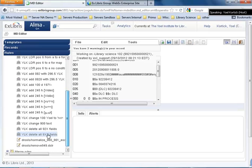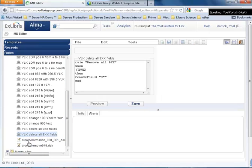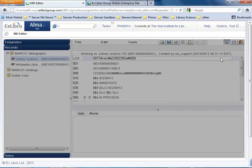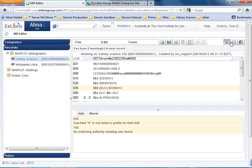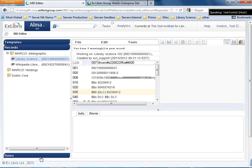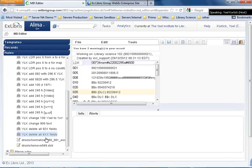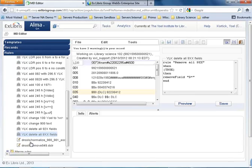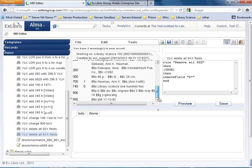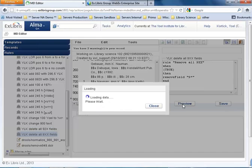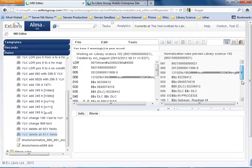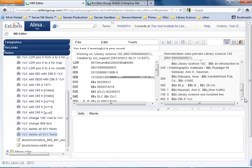Delete 9xx fields. Edit it. I've got to be in the other pane. Split editor mode, focus on the right pane, rules, edit. So on the right I've got my rule, on the left my record. I'm going to say preview, and all the 900s are gone.